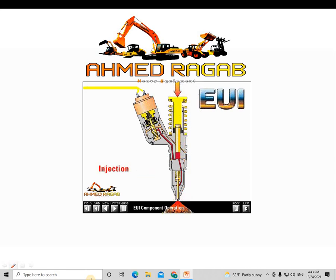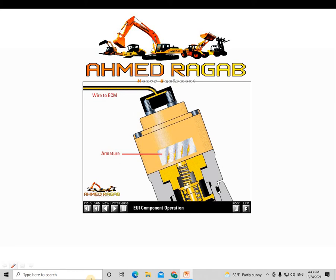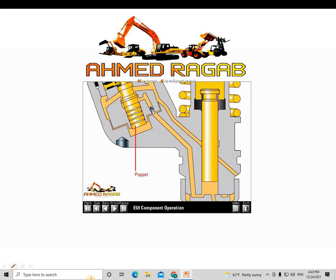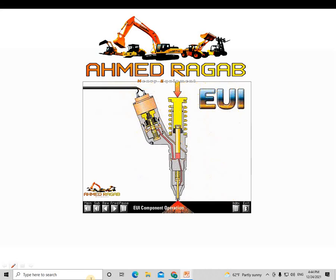Injection occurs as long as the plunger continues to move down and the energized solenoid holds the poppet closed. When the ECM decides that injection should end, it stops current flow to the solenoid, collapsing the magnetic field. Spring and flow forces open the poppet almost instantly, and high pressure fuel flows around the open poppet into the fuel supply. With injection pressures approaching 30,000 PSI, pressure drops rapidly. When injection pressure falls to about 3,500 PSI, the nozzle check closes and injection stops — this is end of injection. The extremely fast pressure drop from peak injection to end of injection reduces particulate emissions and is an important benefit of EUI.